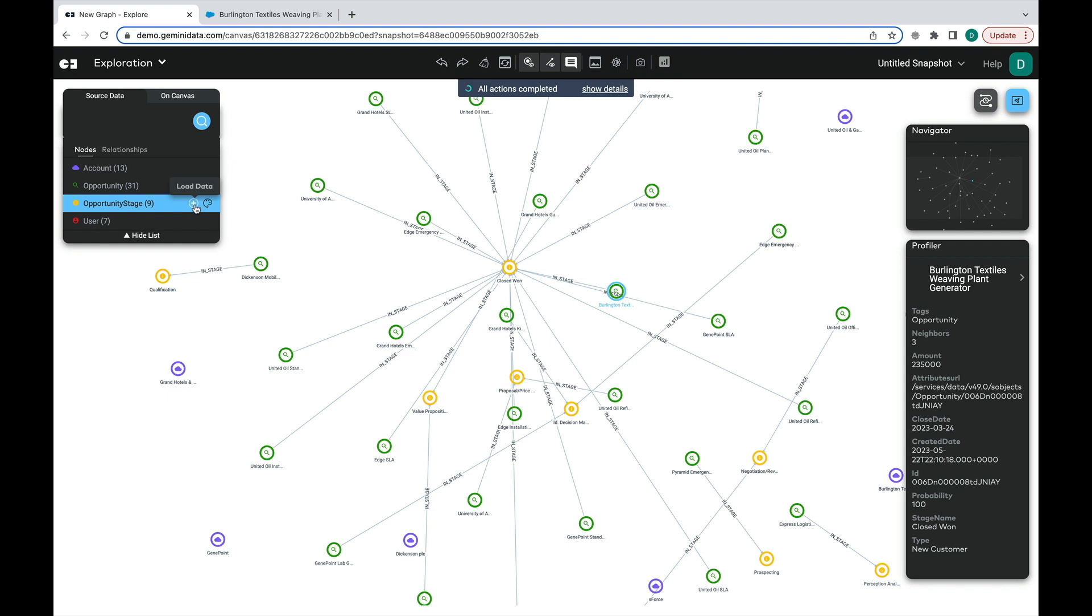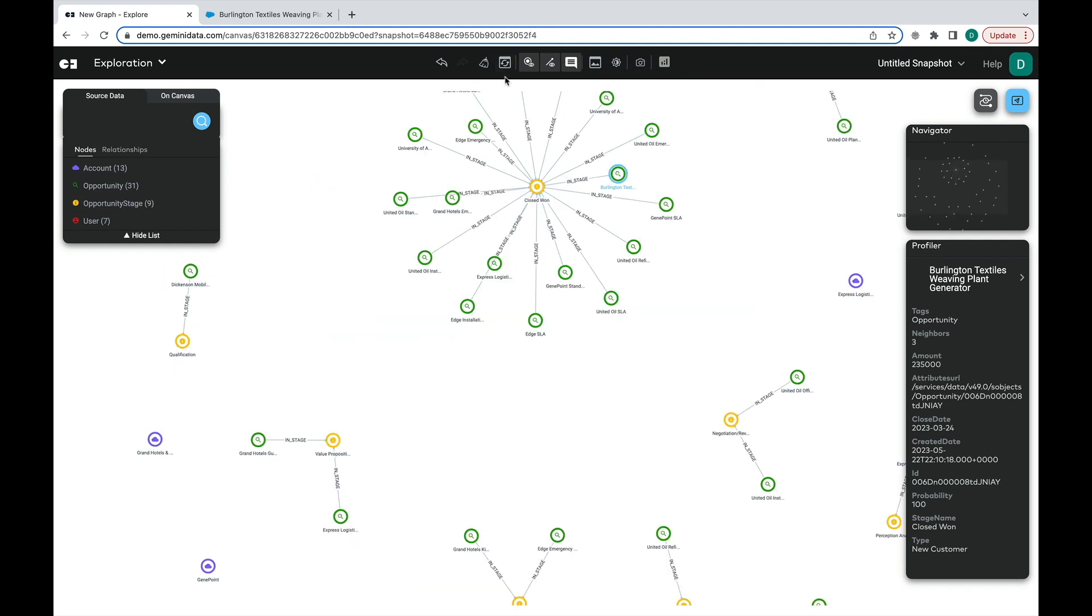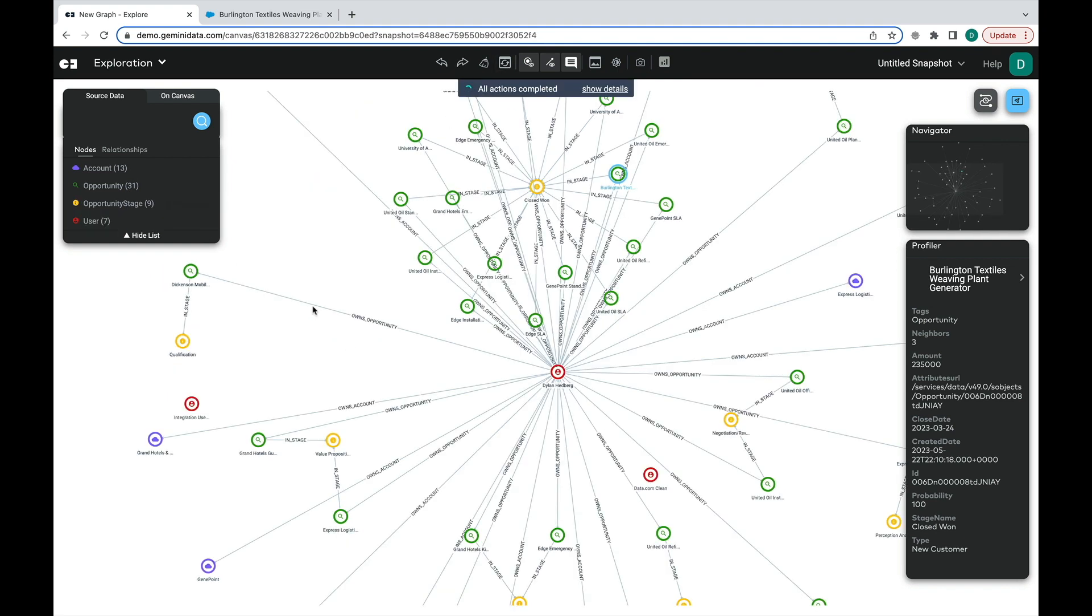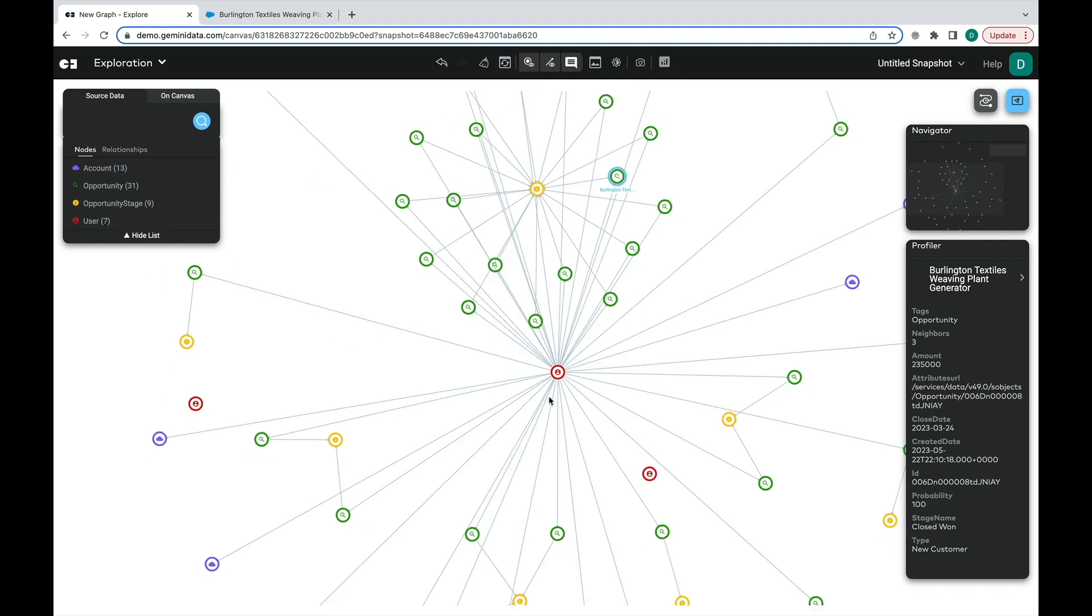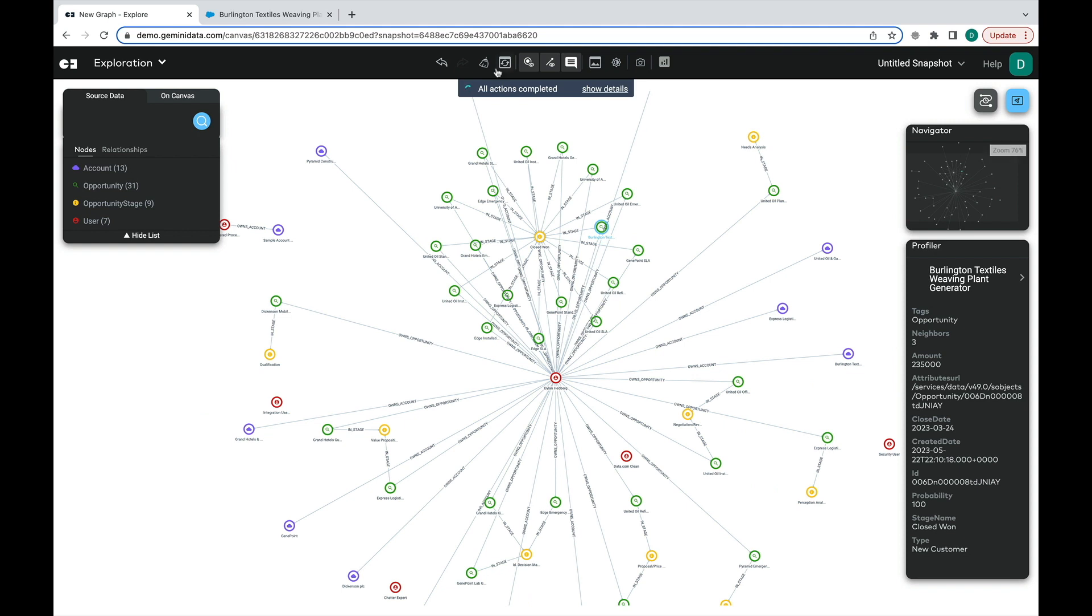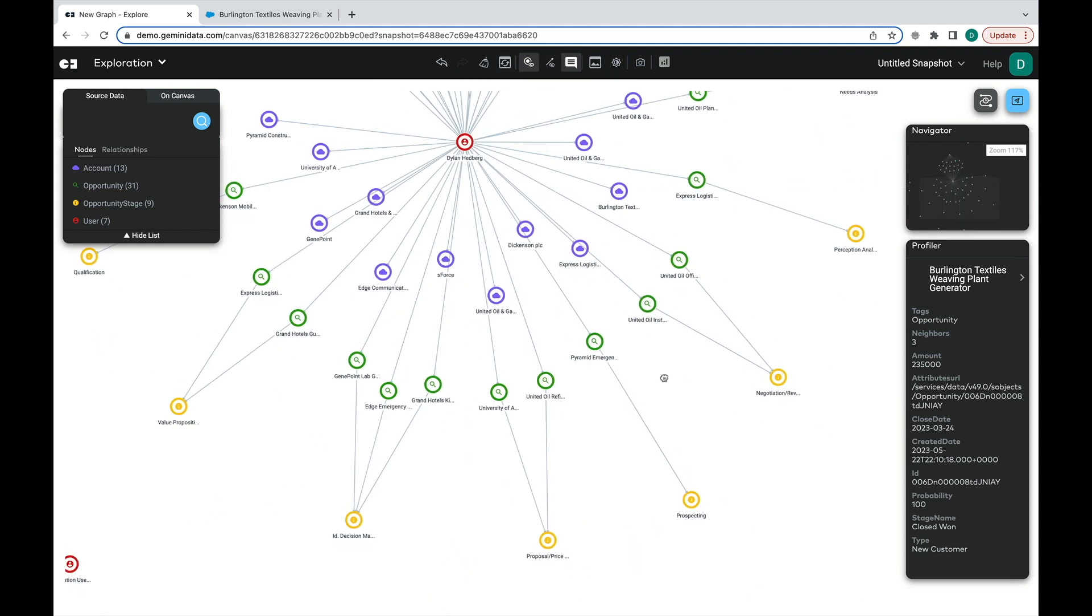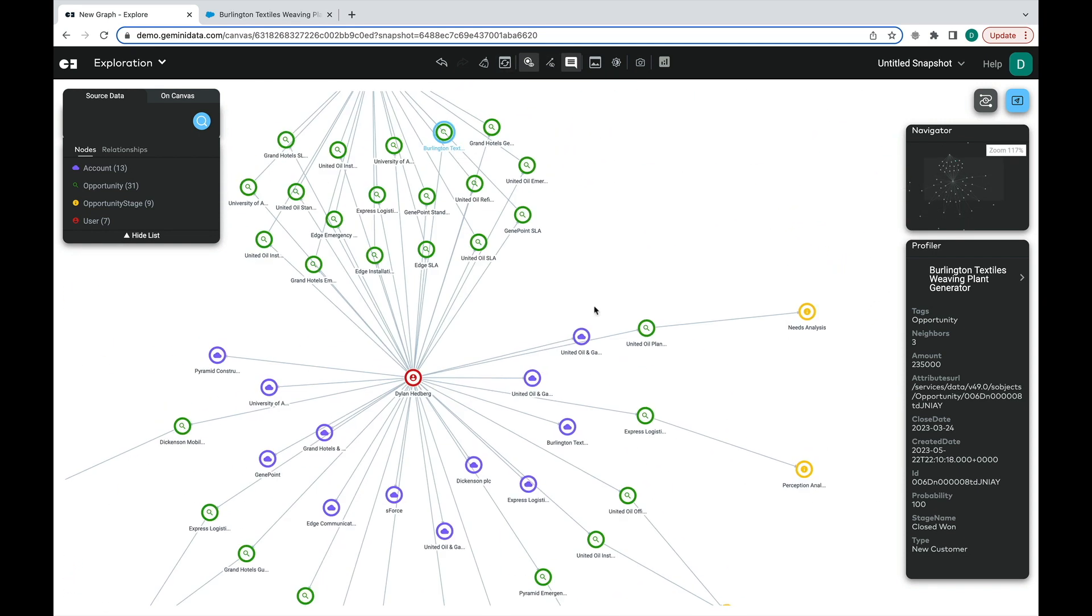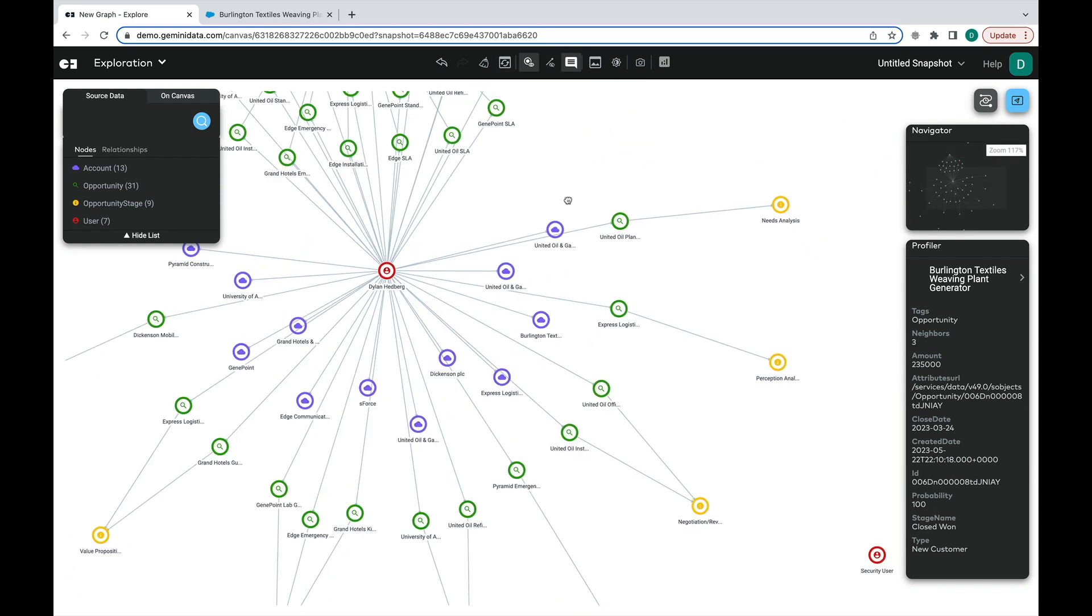We can enhance our understanding of the data by separating them by opportunity stage and the account owner to have a grand overview of the sales activity.